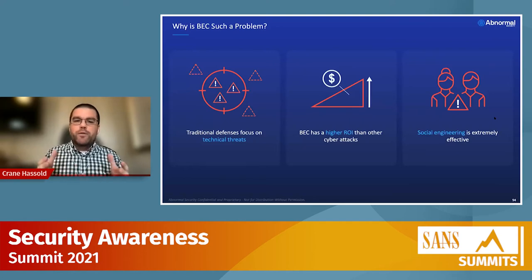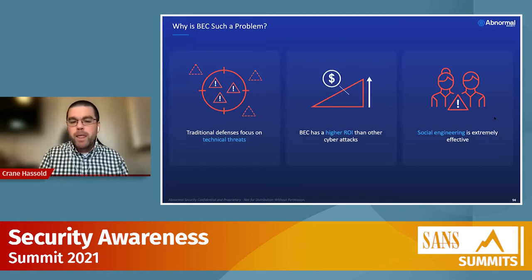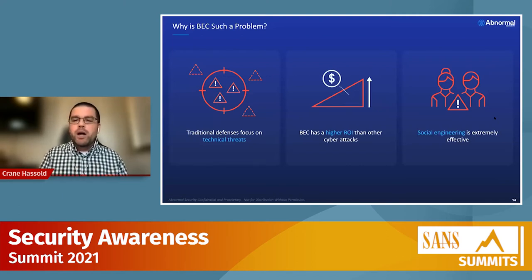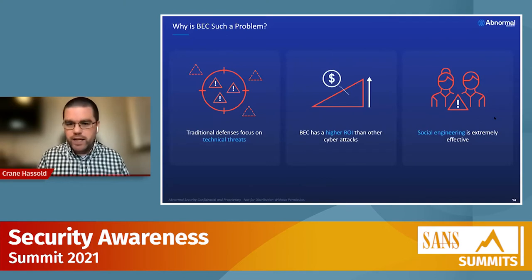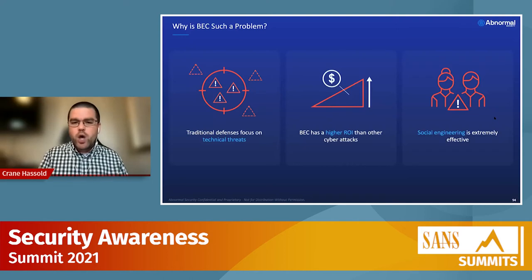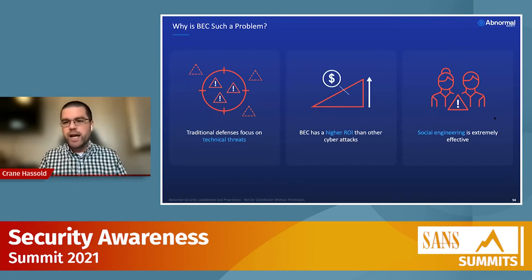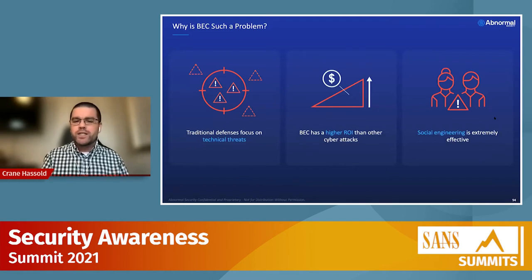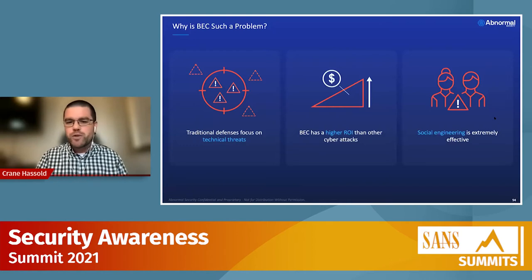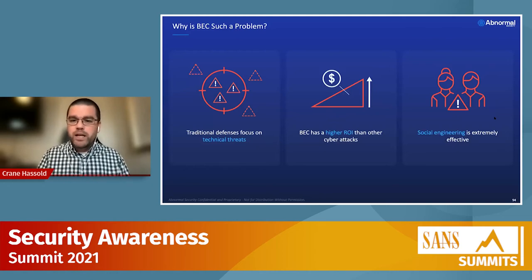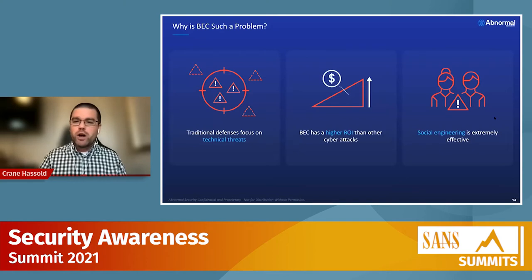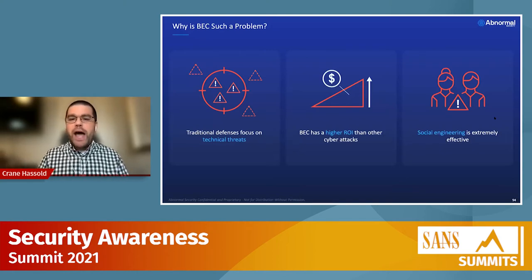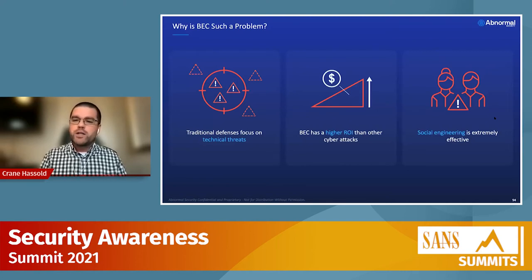The second reason: if you think of cybercrime as a business, BEC has a much higher return on investment than other types of cyber attacks. Eastern European and Russian cybercriminals known for technically sophisticated attacks are starting to ask themselves — why spend time and resources setting up malware infrastructure or hiring developers when I can just send someone an email, ask them to send me money, and they'll do it? The overhead is so much lower and the profit so much higher.